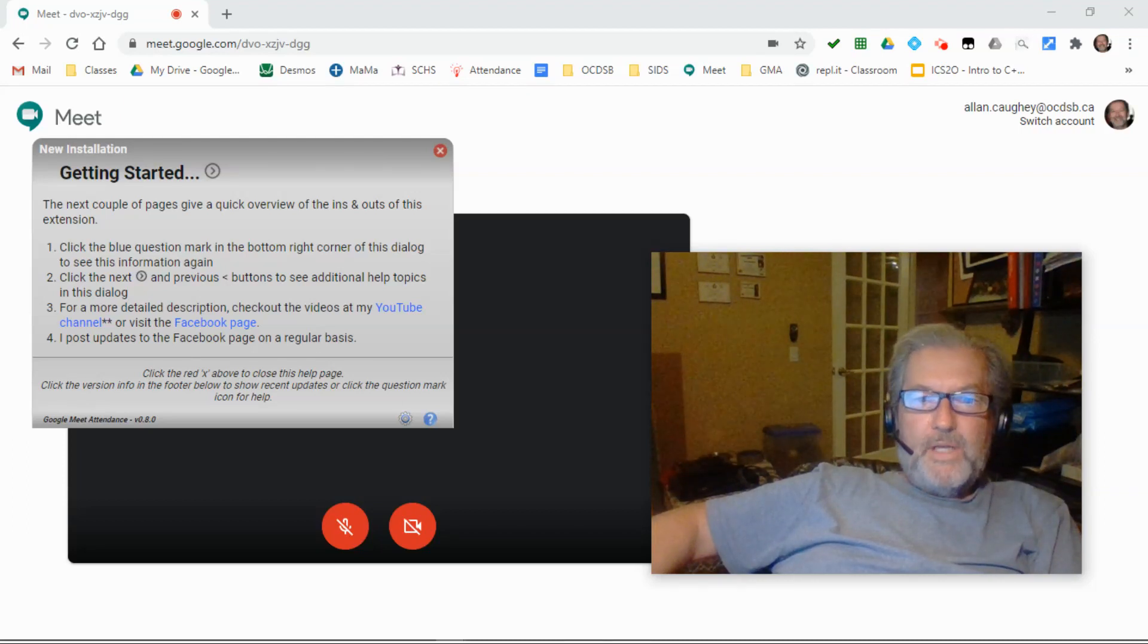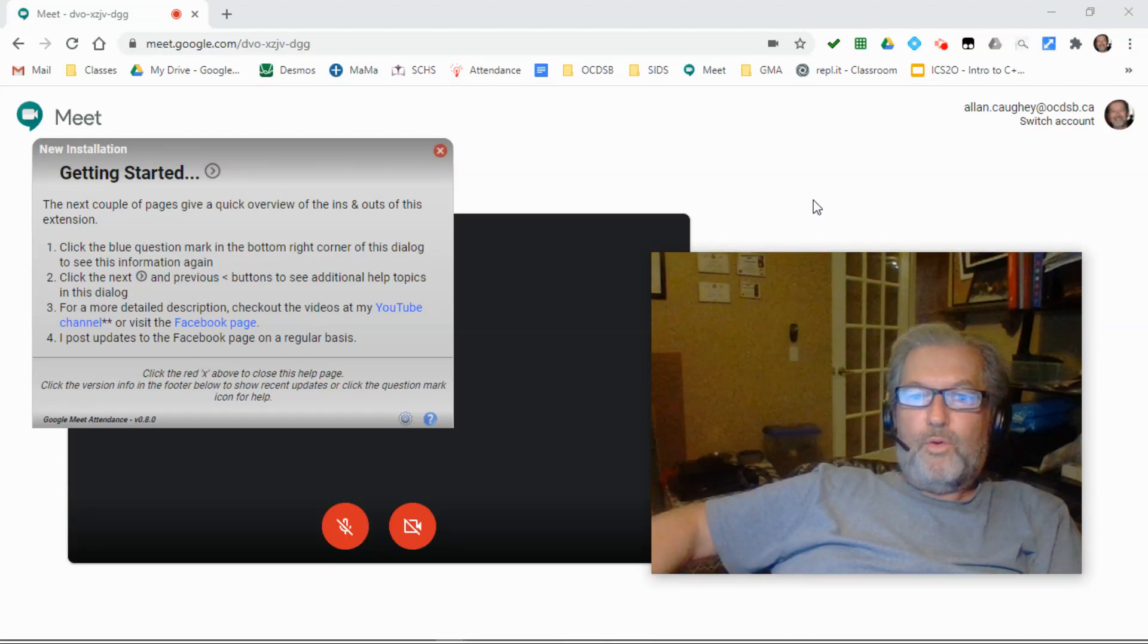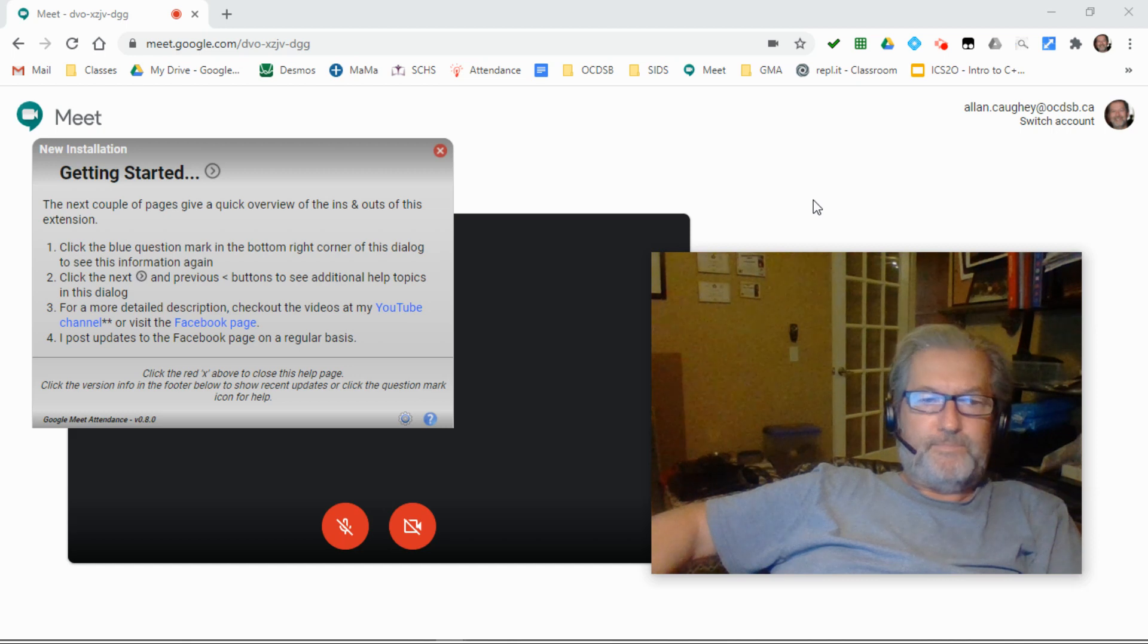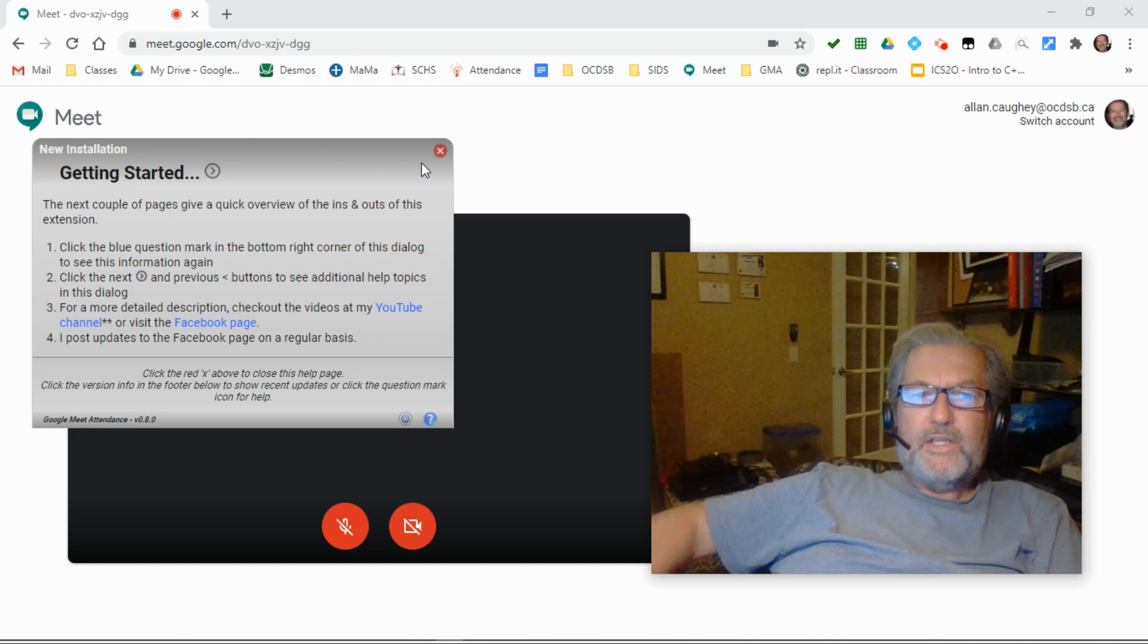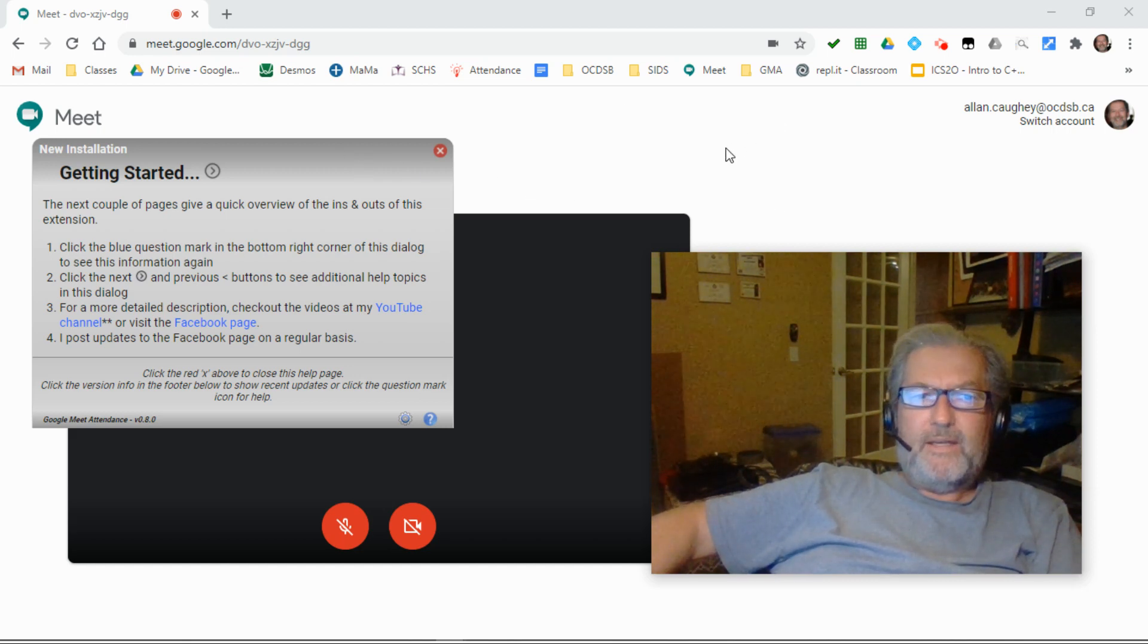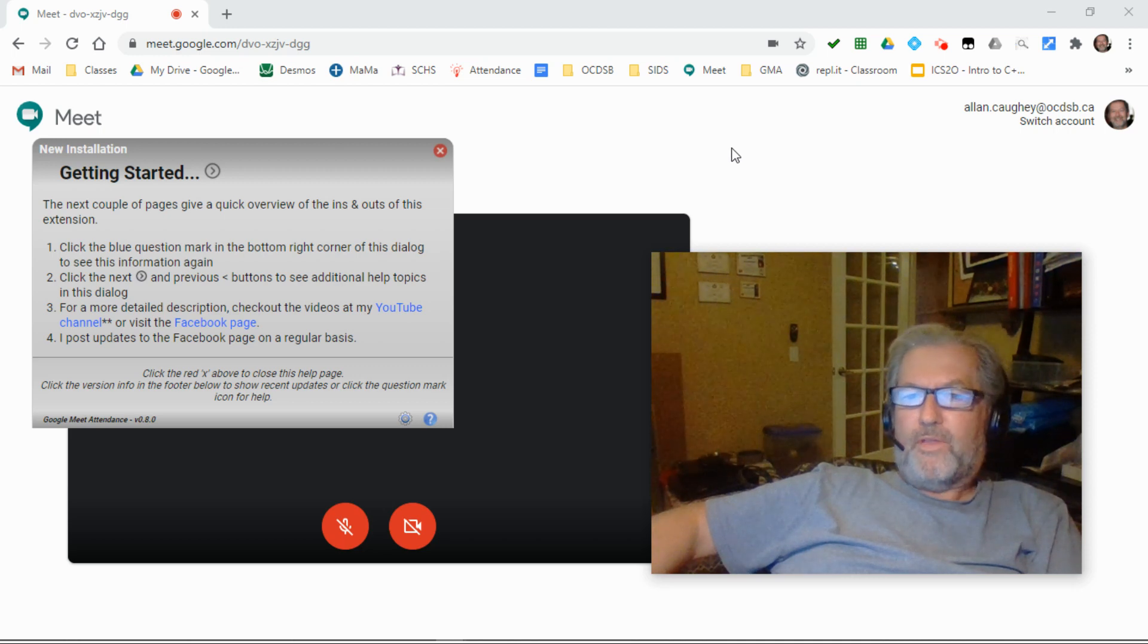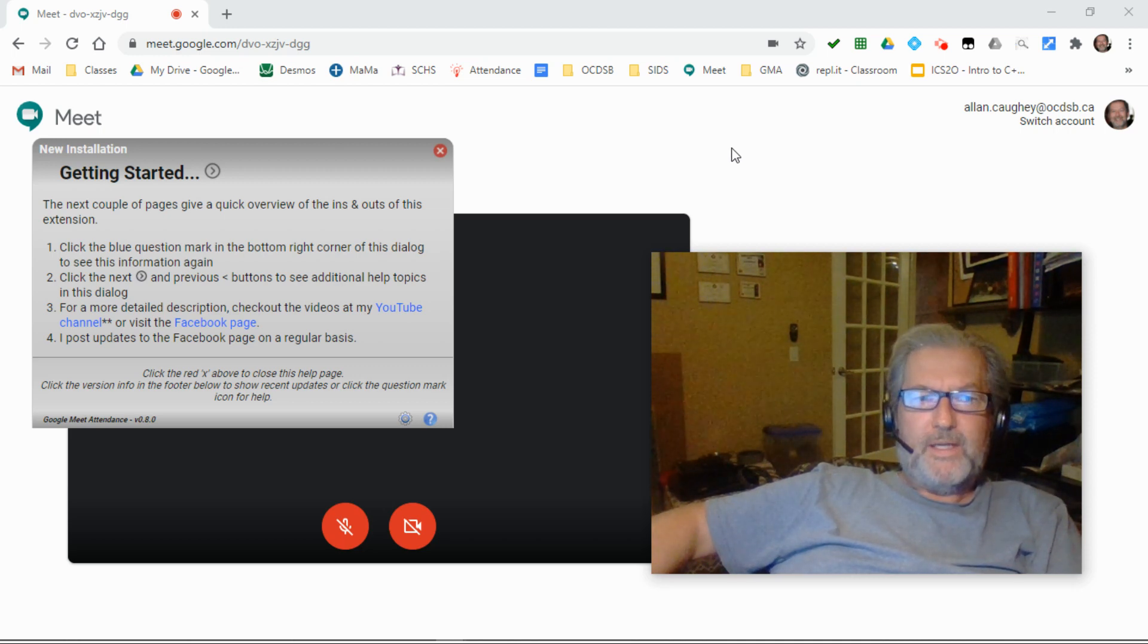Hi, my name is Al Khaki. I'm the creator of the Google Meet Attendance Extension. This video is going to talk about the features of the dialogue that's created when you're using my extension.